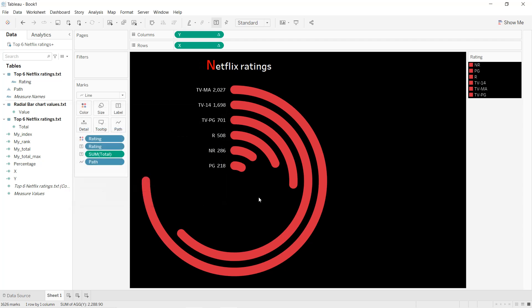And like that we get our final radial bar chart. That's it for this tutorial — I hope you have learned new things. Thanks for watching and see you in the next tutorial.